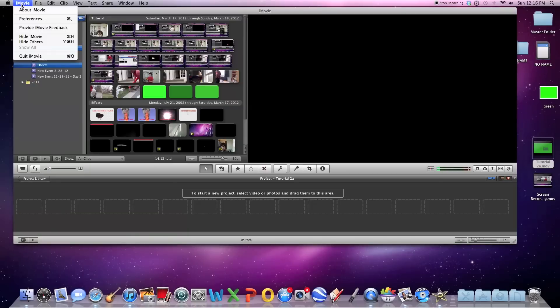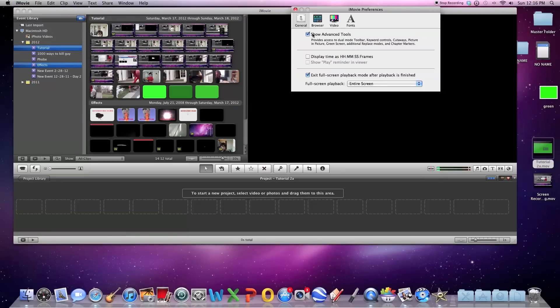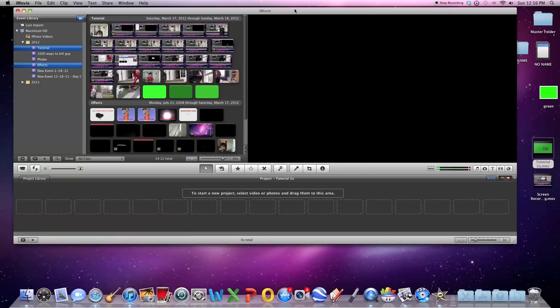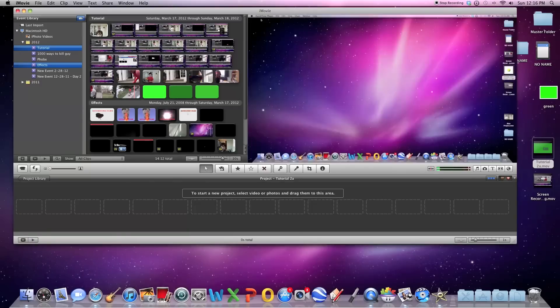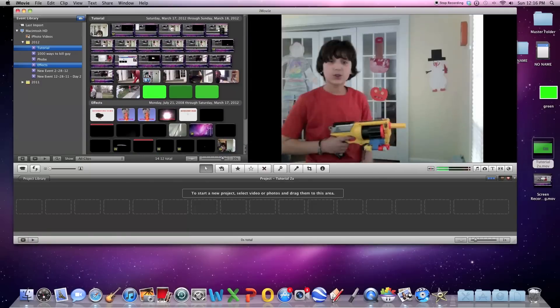So before we even start, you want to make sure that under preferences, like always, advanced tools is checked. Otherwise, you will not be able to complete the steps needed to do this tutorial.